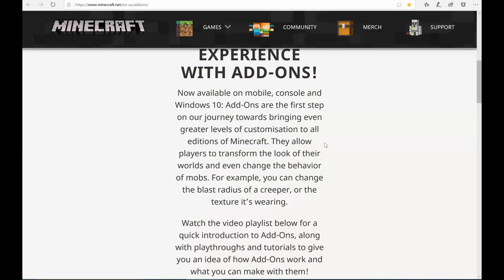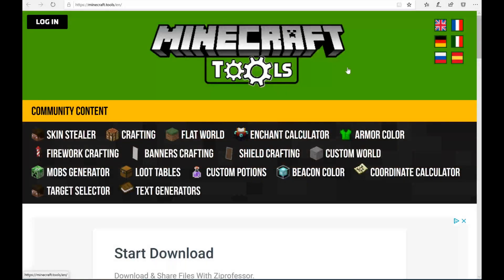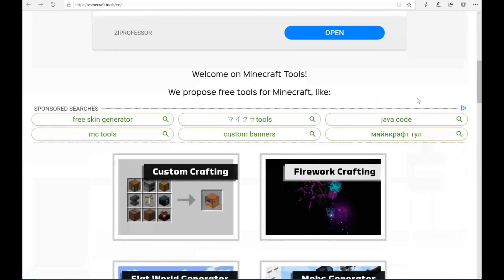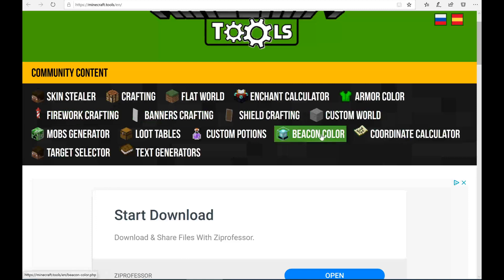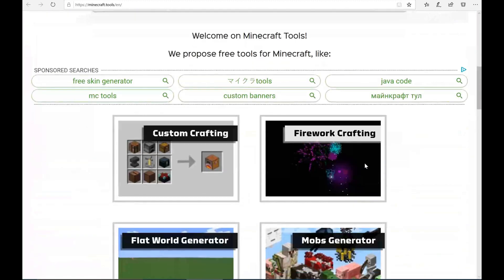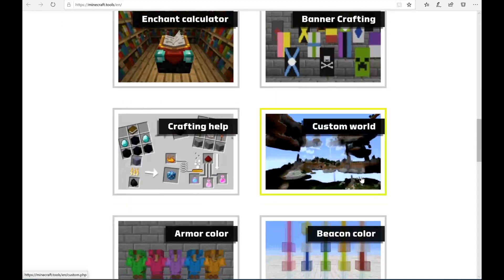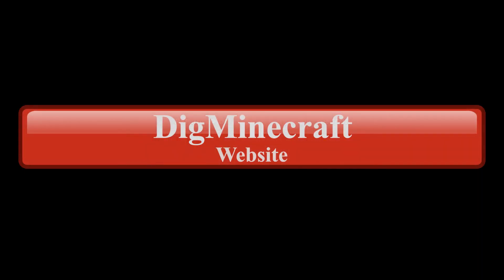The next site I want to show you is the Minecraft Tools site — the website address will be in the description. If you go to this site there are a number of great tools to help you create custom elements within your add-on. You have to be careful: some of these tools are geared more towards Java rather than Bedrock, and this video is tailored to Bedrock players and developers. But there are a lot of great tools here, including a custom crafting tool — this is a very useful site.